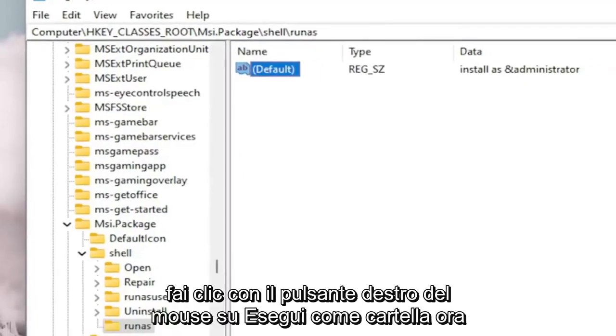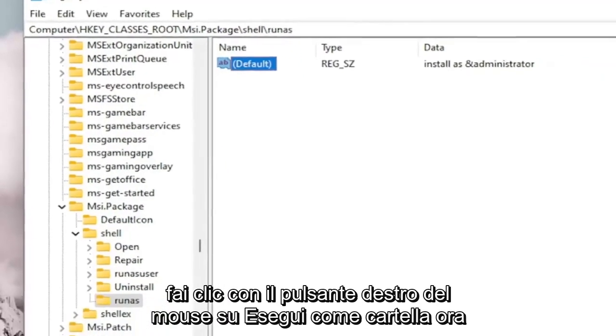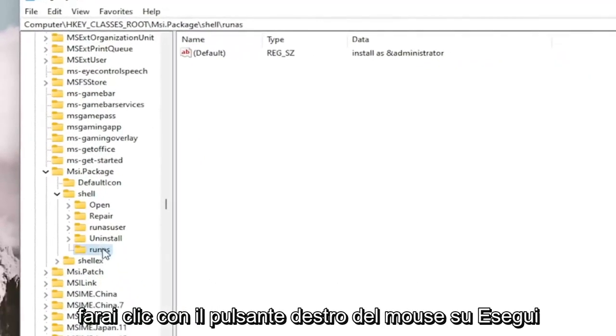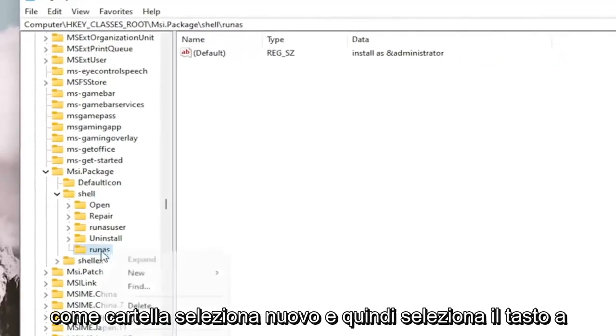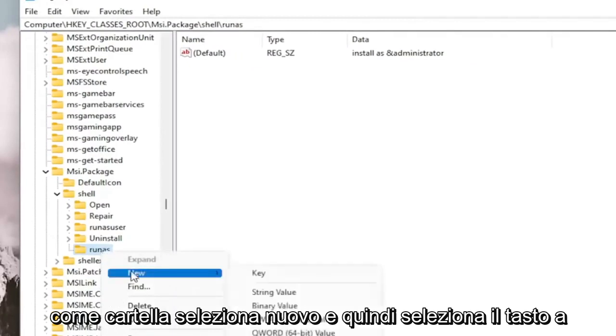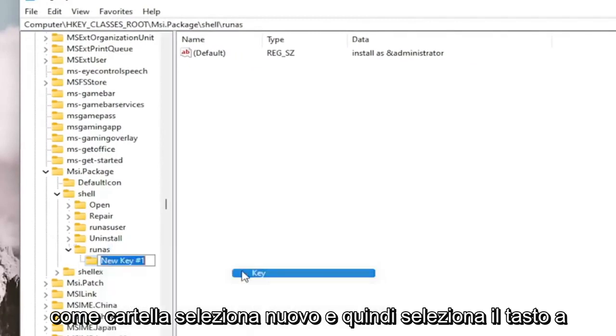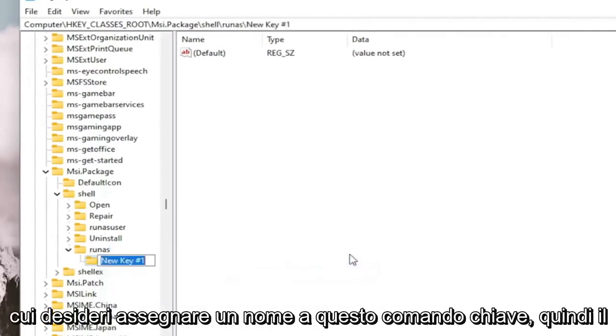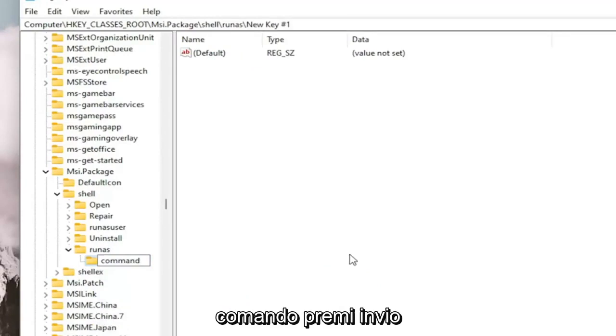And once you've done that, you want to go now, right click on the Run As folder. Select New and then select Key. You want to name this key Command. So C-O-M-M-A-N-D. Hit Enter.